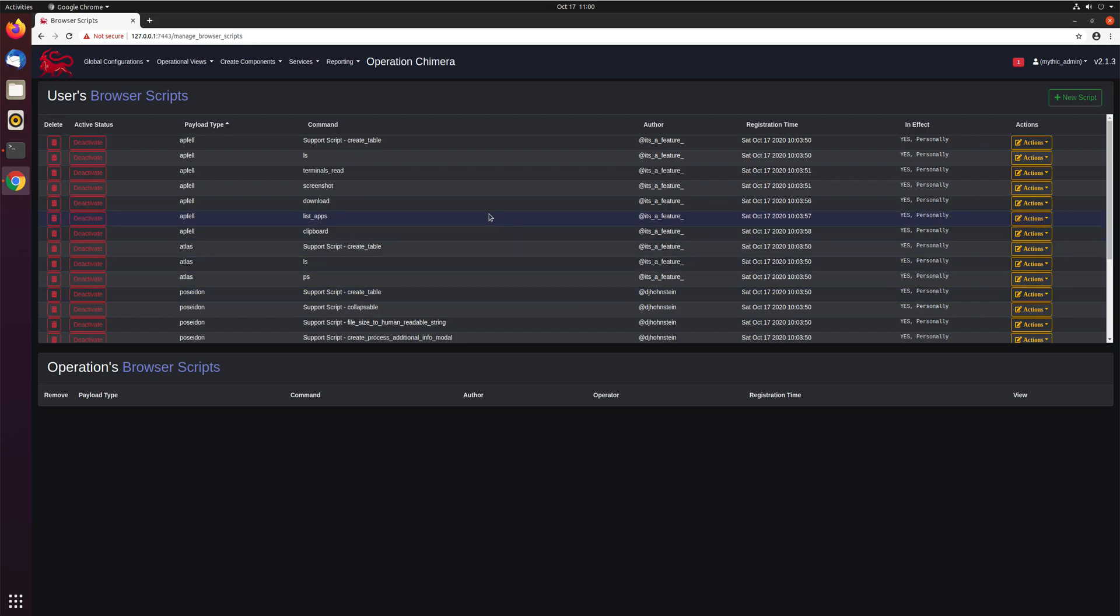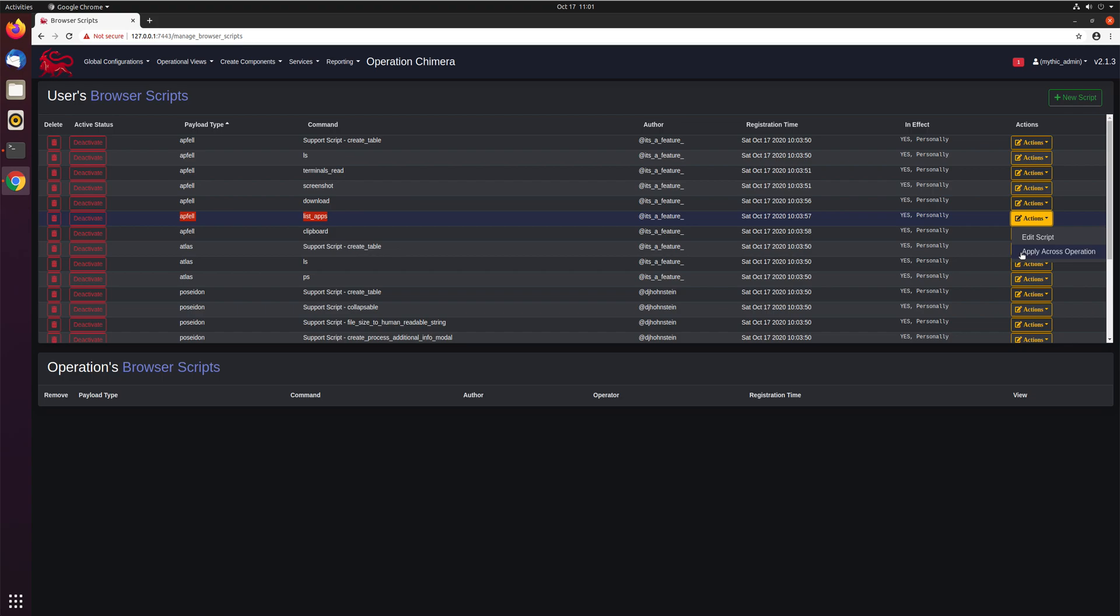You can also have the lead of an operation take their version of a script. Maybe I have a list app script that I prefer, and I want everybody in the operation to use it. They can then force that across the operation here with the apply across operation. And even if you as another operator have your own script, mine will supersede it and you'll see the output the way I formatted it. Makes it a nice way so you don't have to rely on each individual operator to make the same changes. You can kind of broadly apply it to everybody that's in the operation.